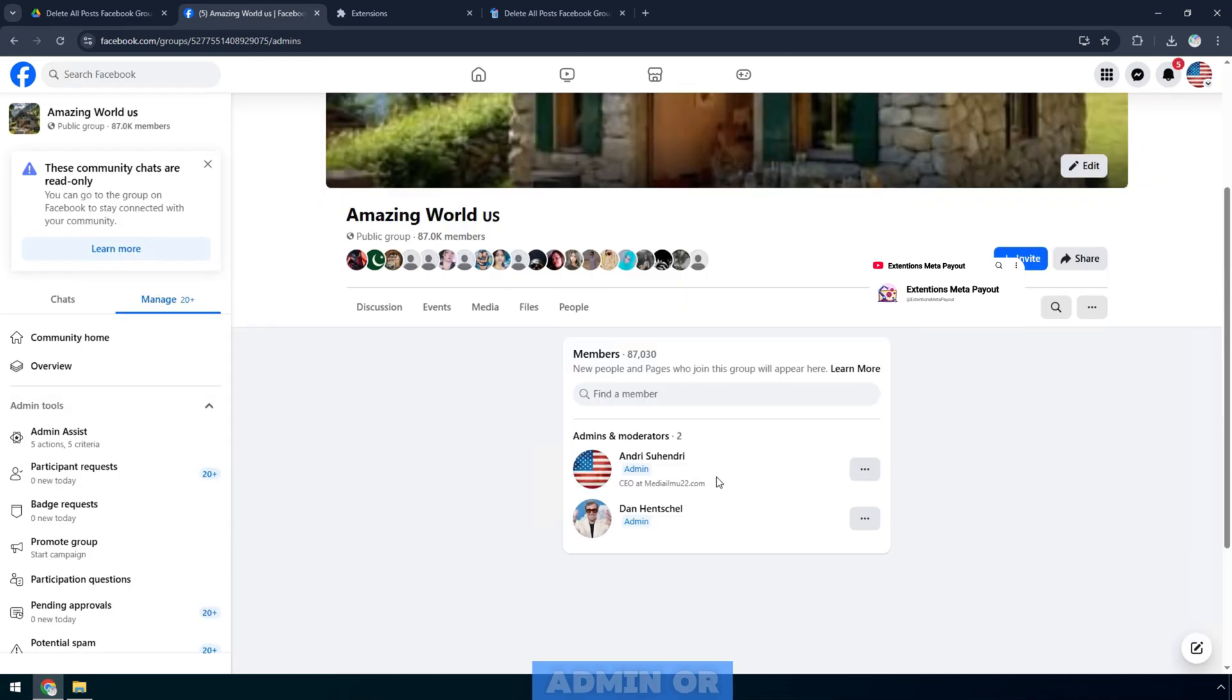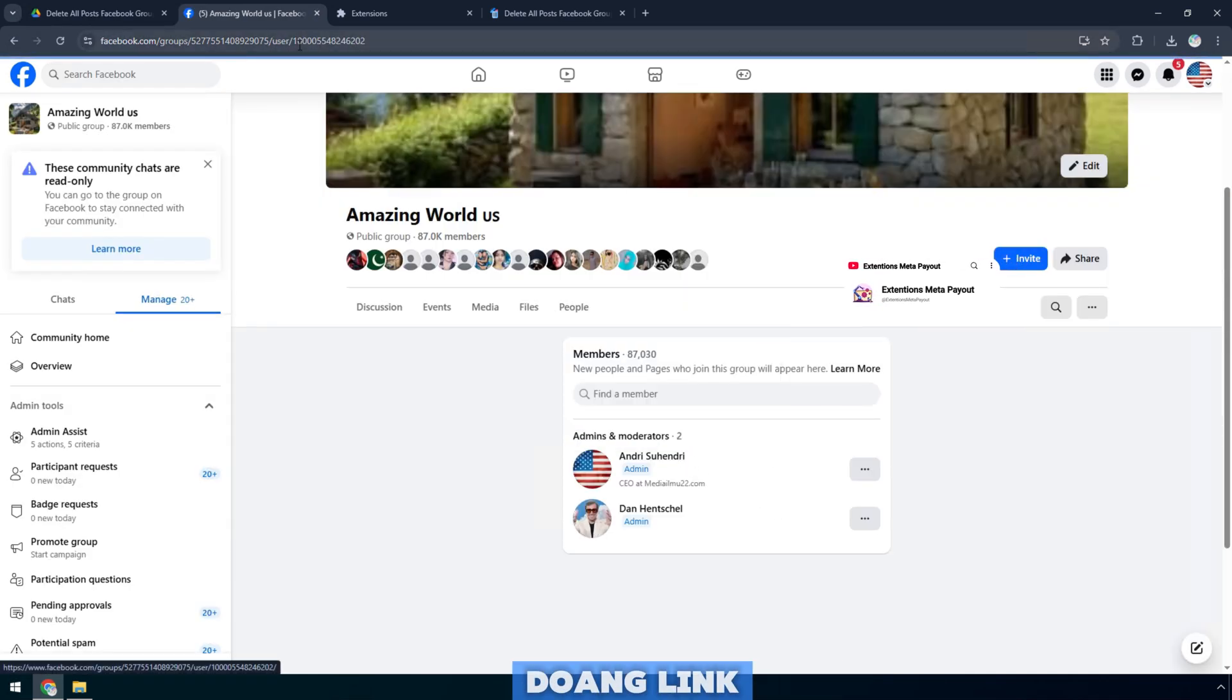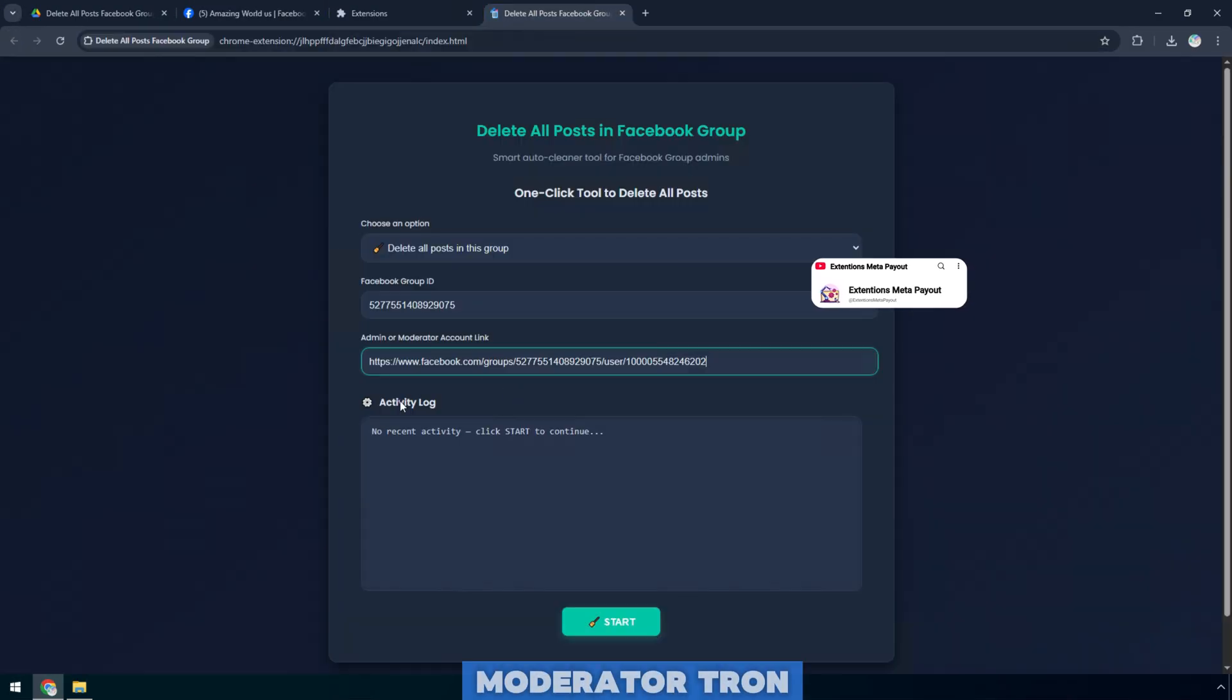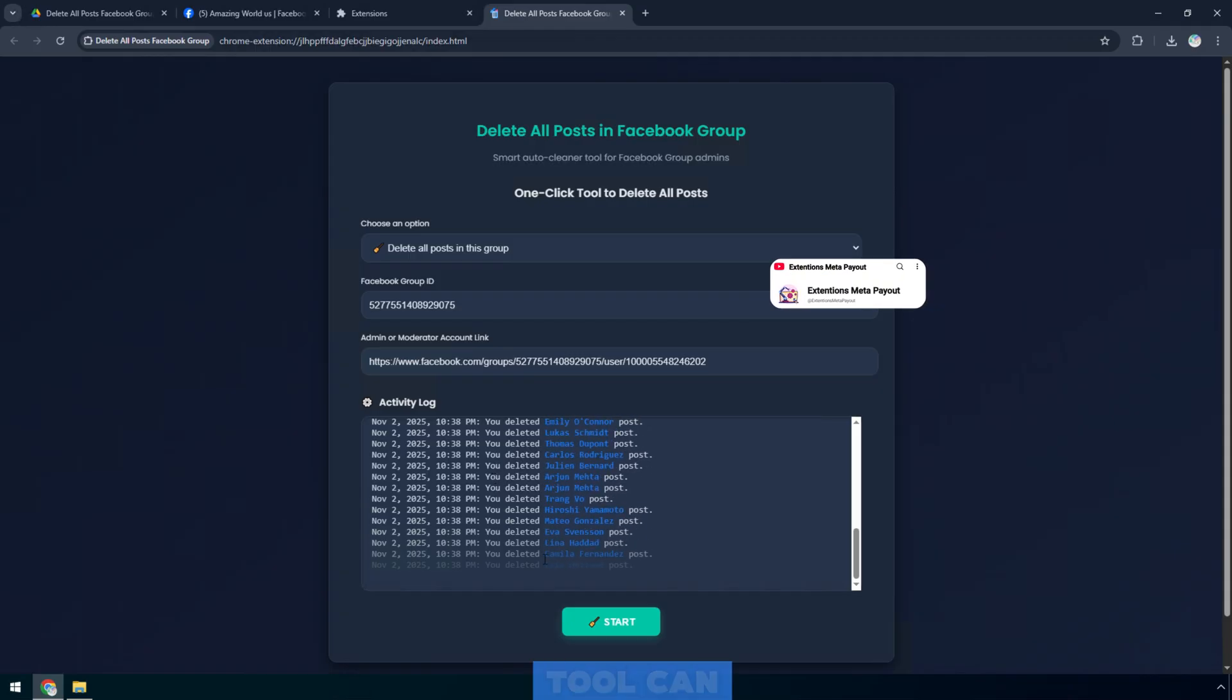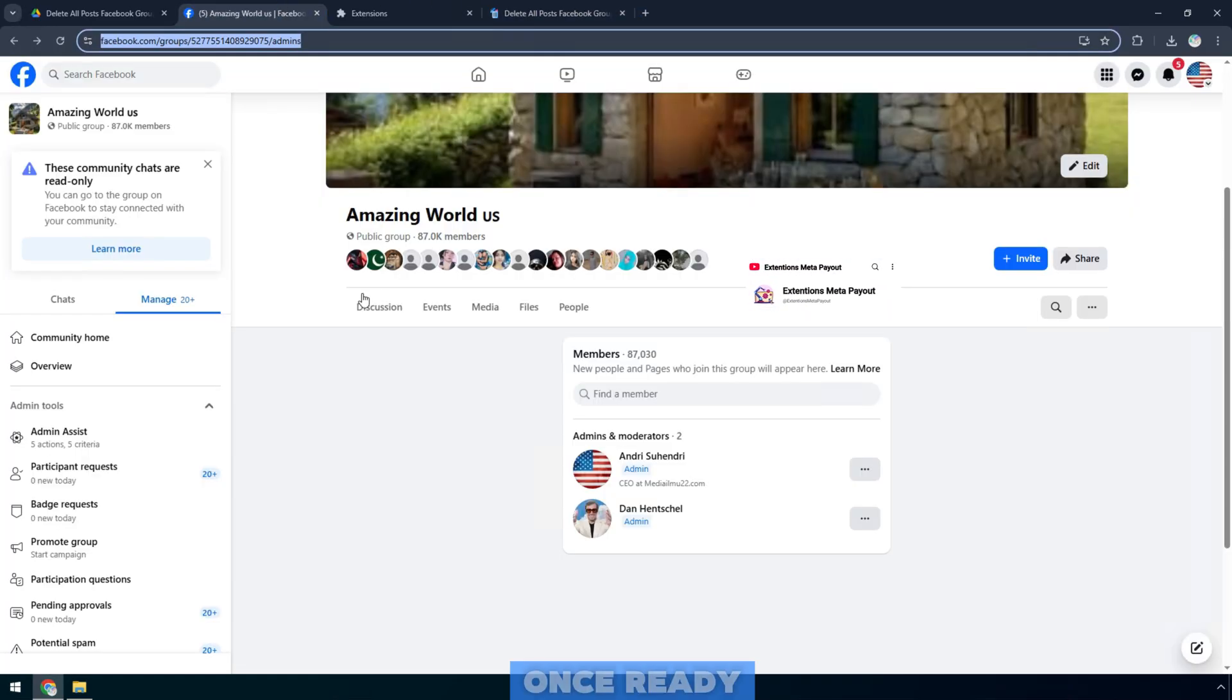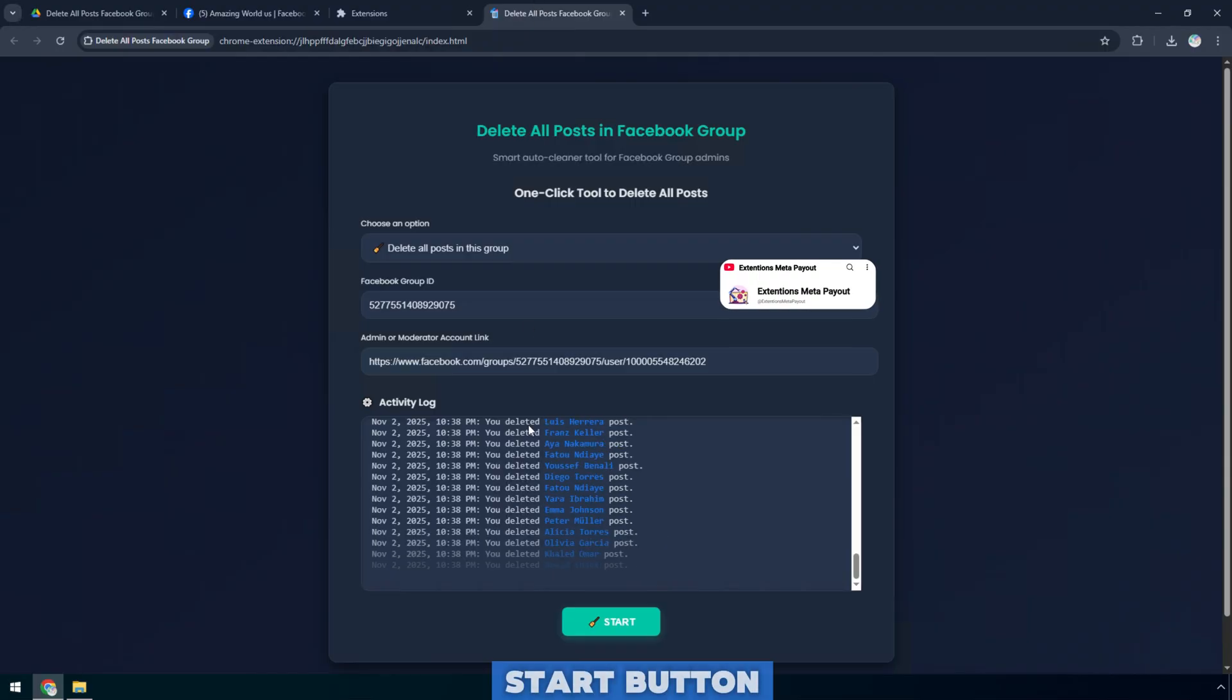Enter your admin or moderator account link. Please double-check all information is correct, so the tool can work with the correct group. Once ready, scroll down and click the blue start button.